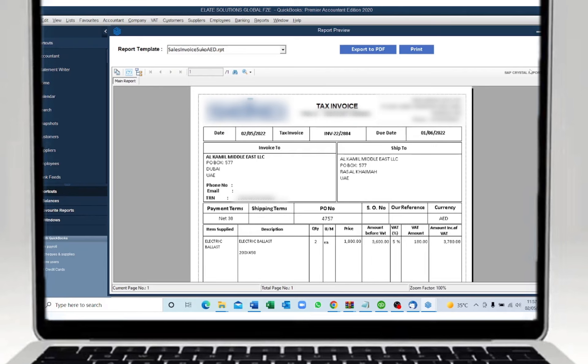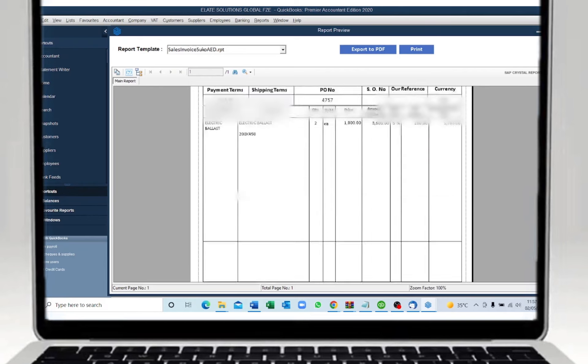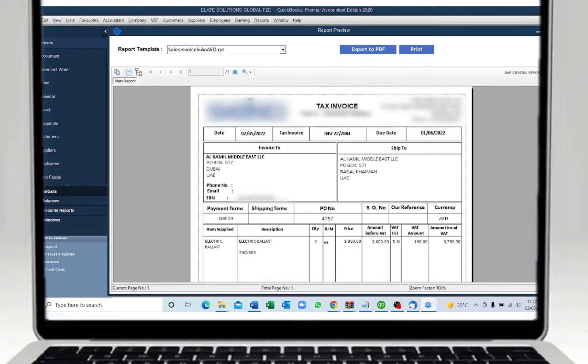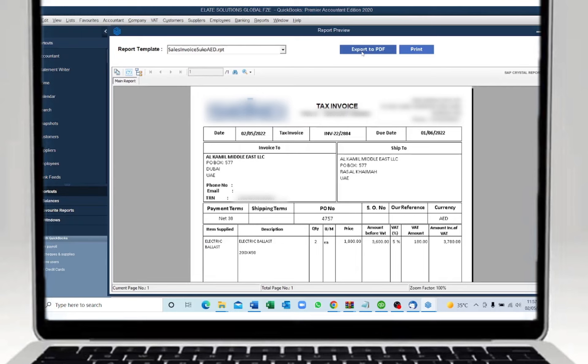You can have multiple templates designed for each document. All you need to do if you want to print the document is click on the print button and it will automatically send to the printer. In case you need to export it to PDF, you also have the option to export it to PDF.